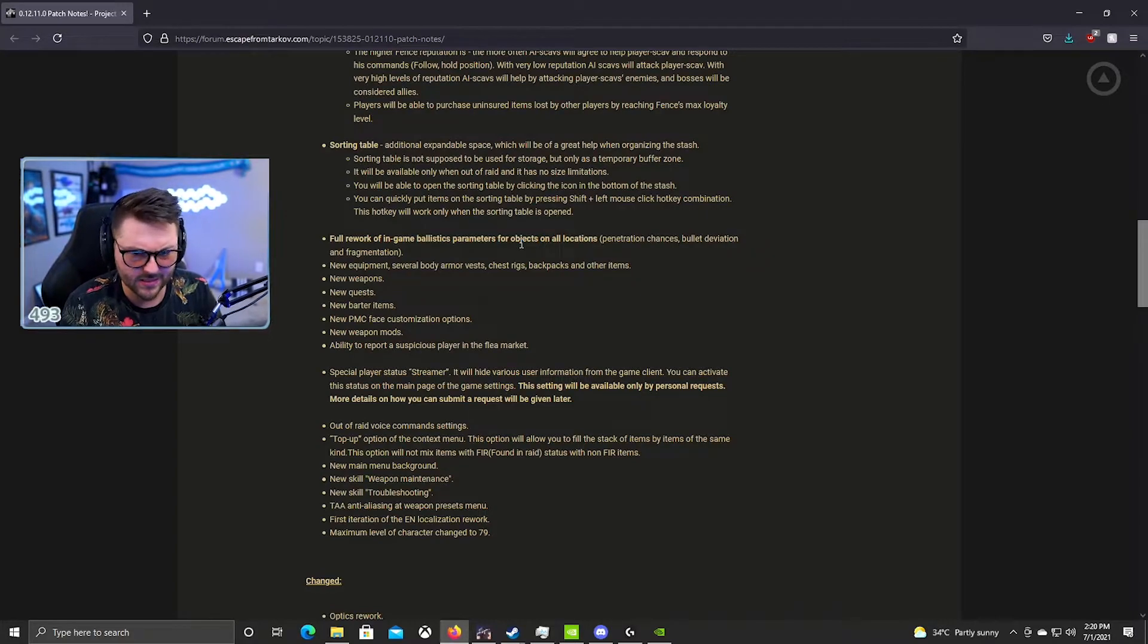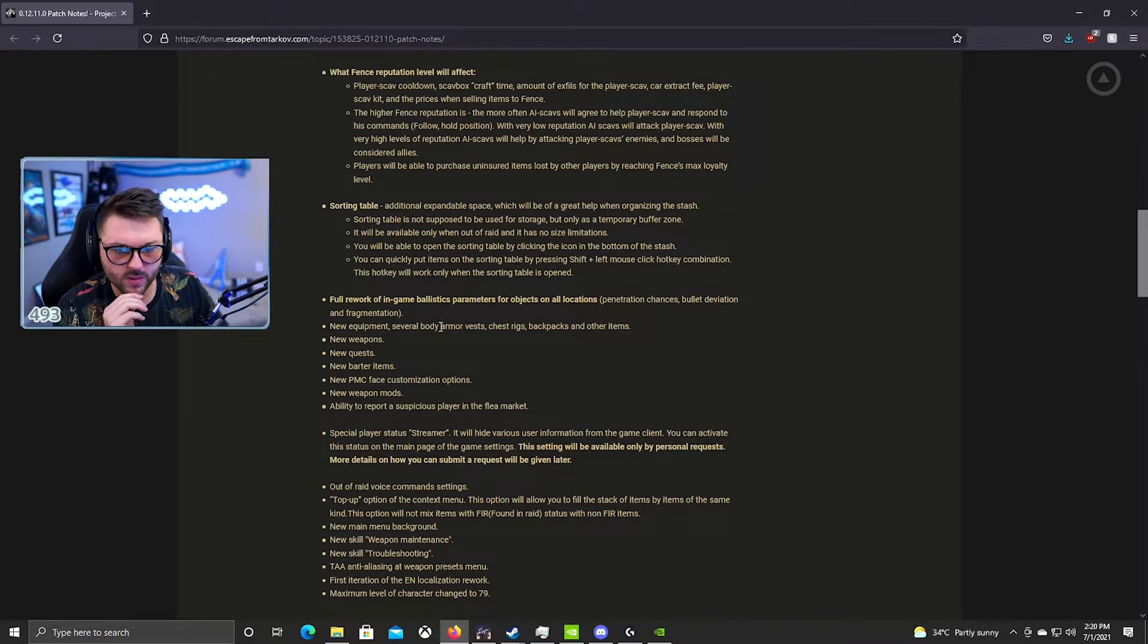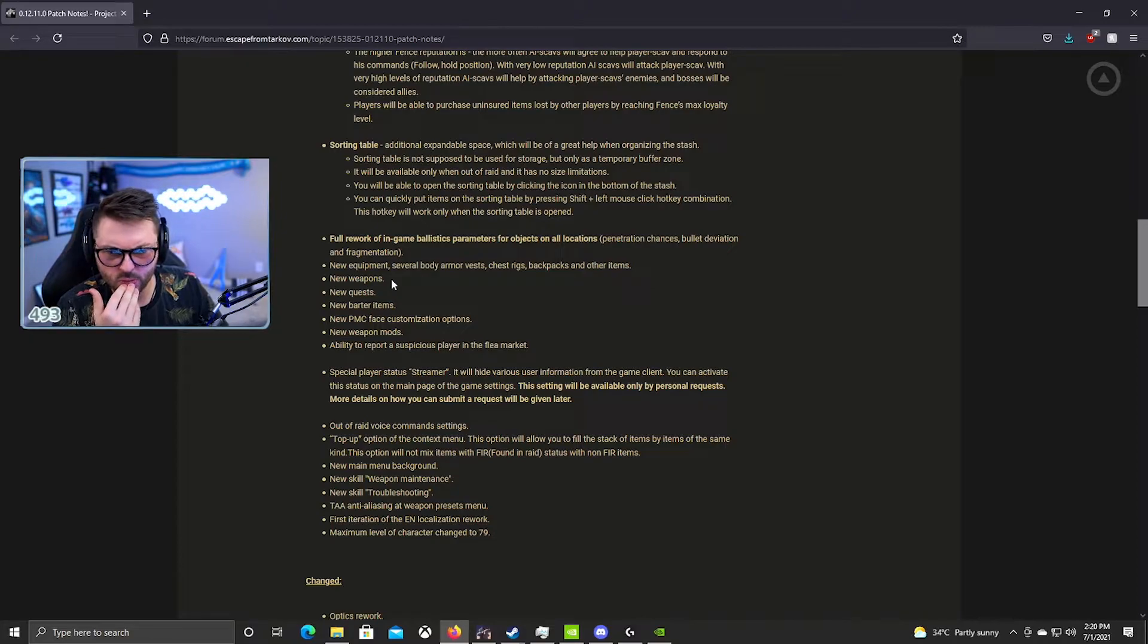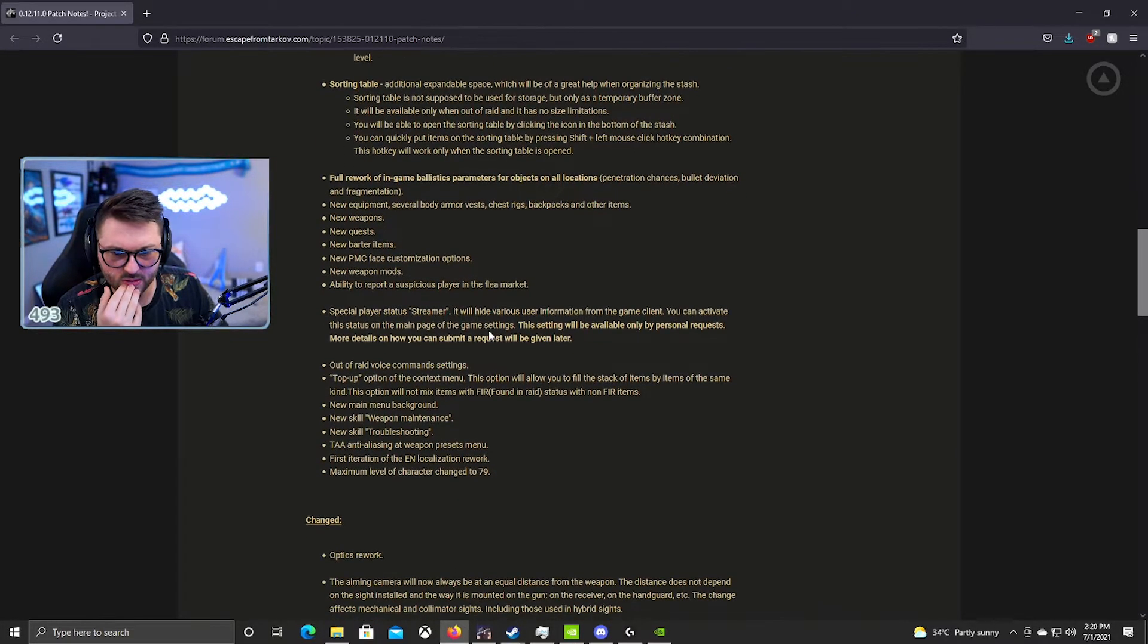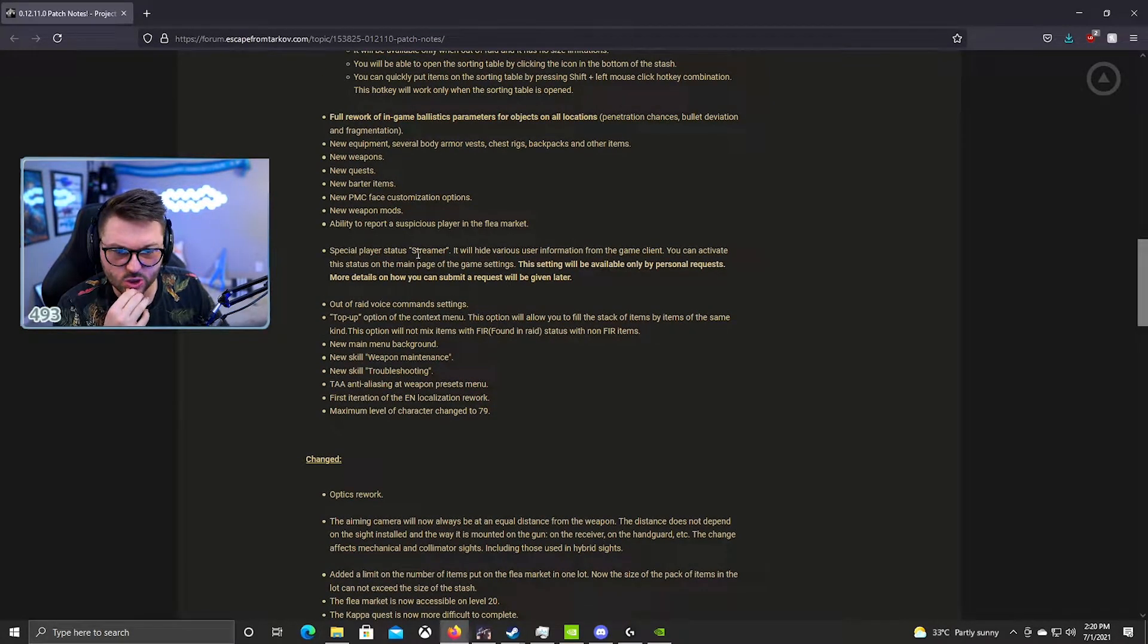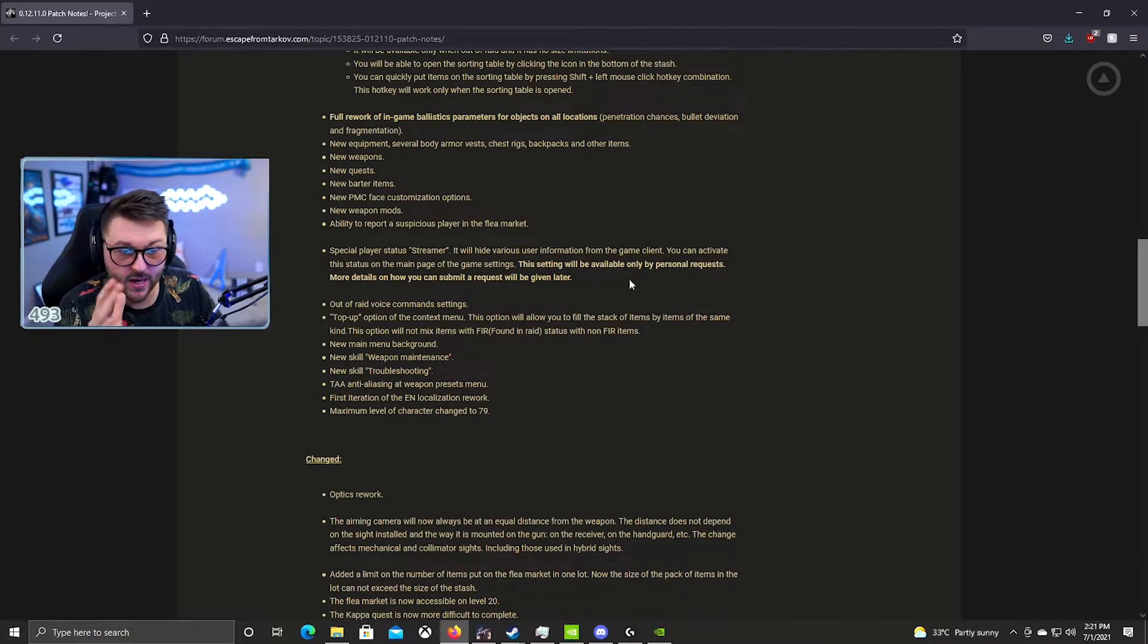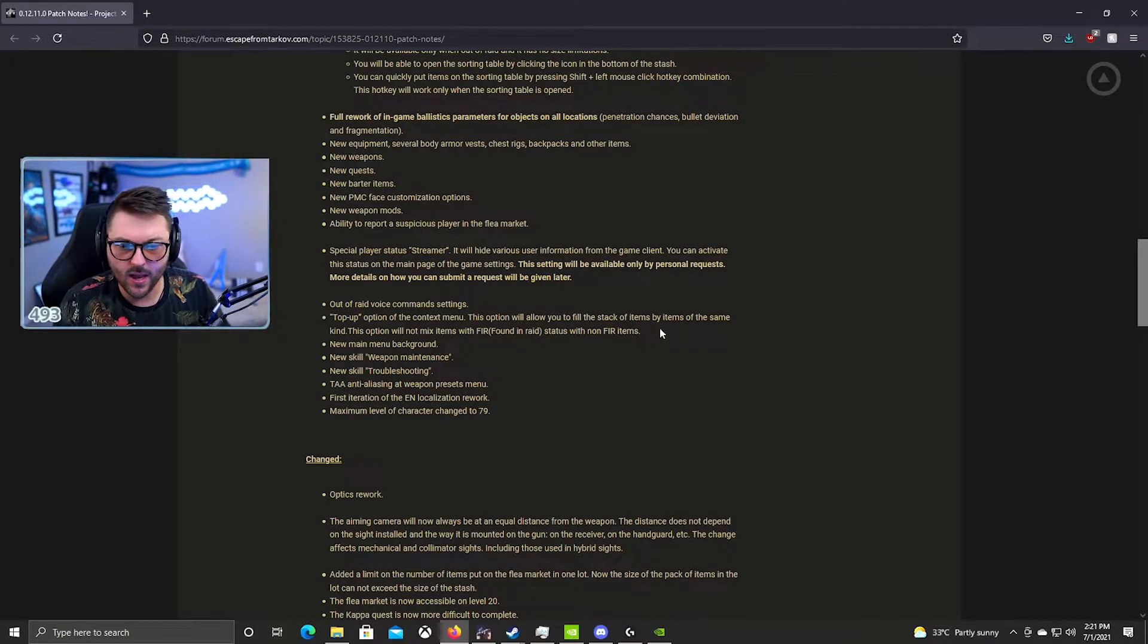Full rework of in-game ballistic parameters for objects on all locations - penetration chances, bullet deviation, fragmentation. New equipment, several body armors, chest rigs, backpacks and other items. New weapons, okay, I wish we had more details about that. New quests, new barter items, new PMC face customization, new weapon mods. The ability to report suspicious players on the flea market. Yeah we love that, that's great.